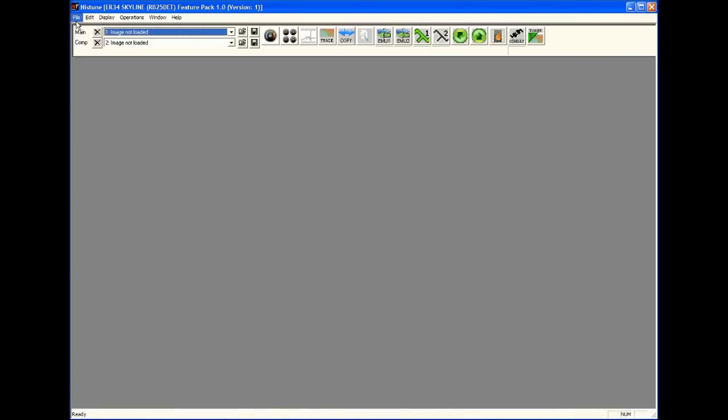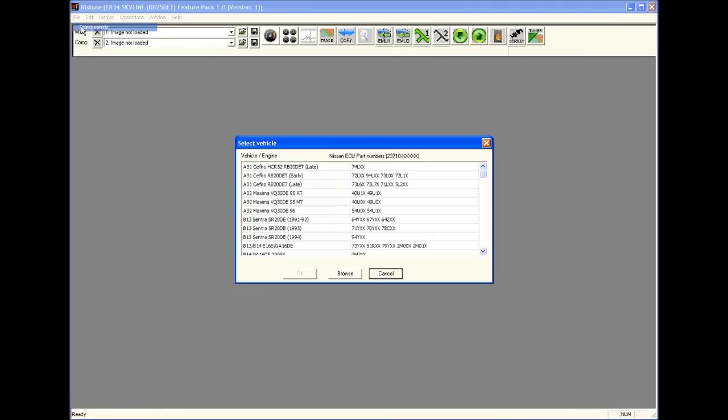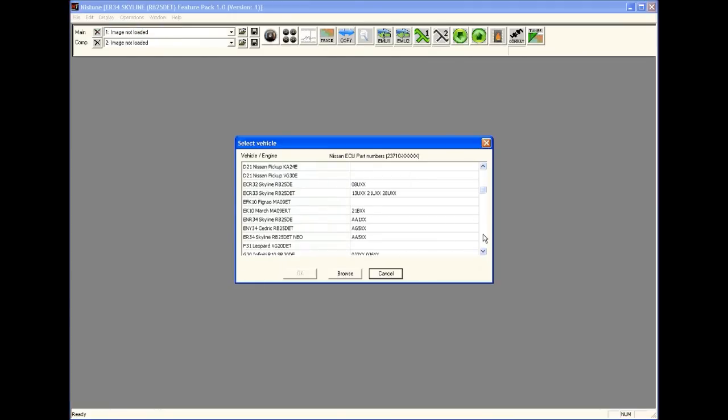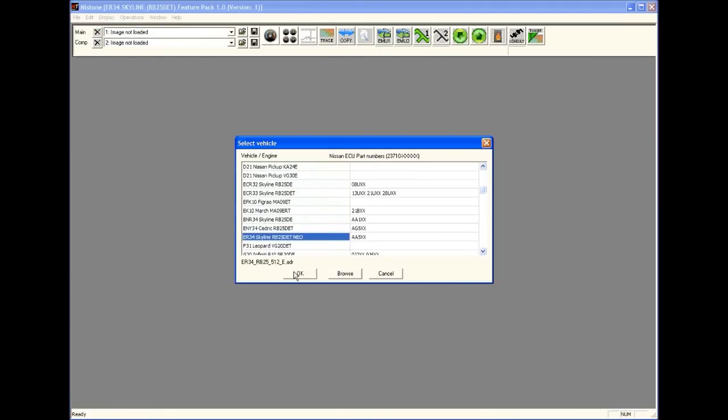If you haven't already, make sure you select your vehicle. Go to the file, select vehicle and select the vehicle from the list. In this case R34 Skyline and we click OK.